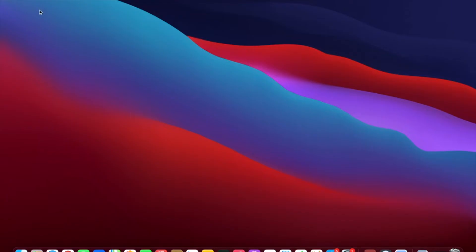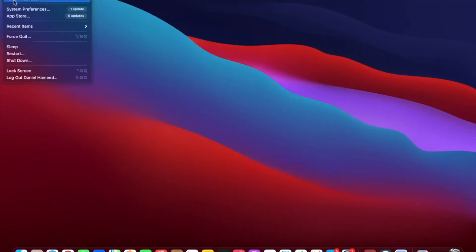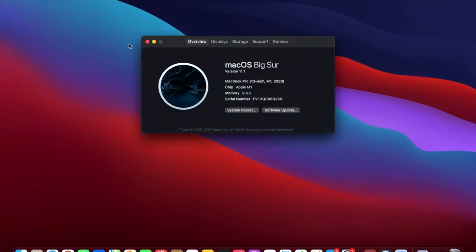To check what current operating system you have on your Mac, you can click on the Apple menu, then About, and it will show you. I have macOS Ventura here.